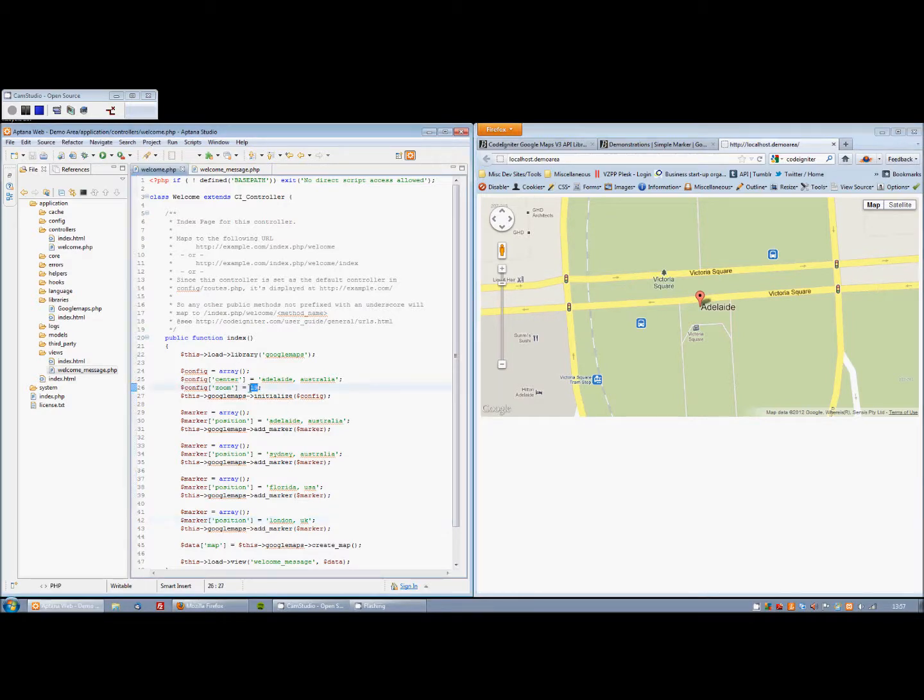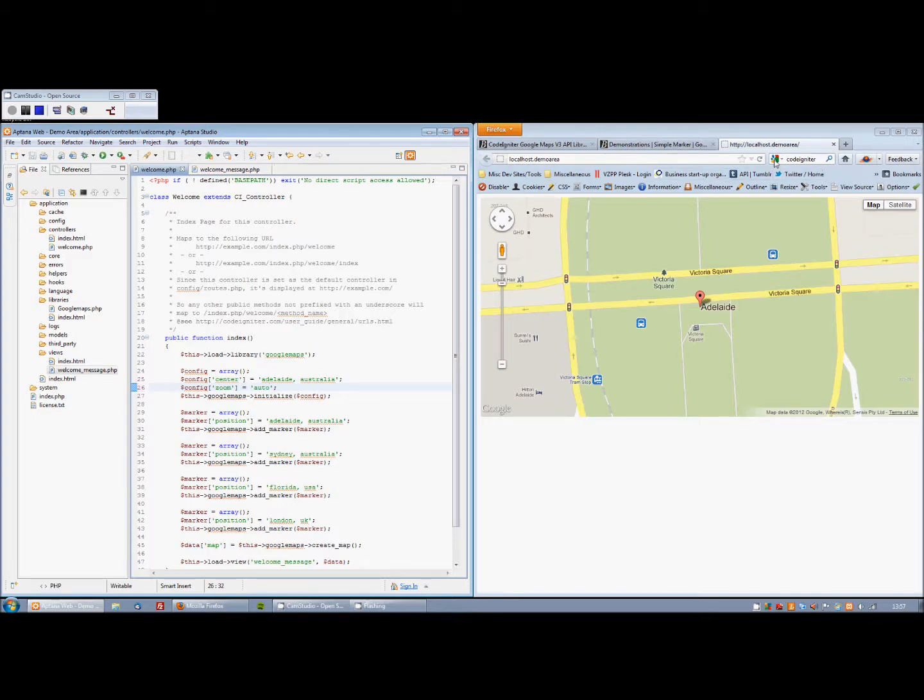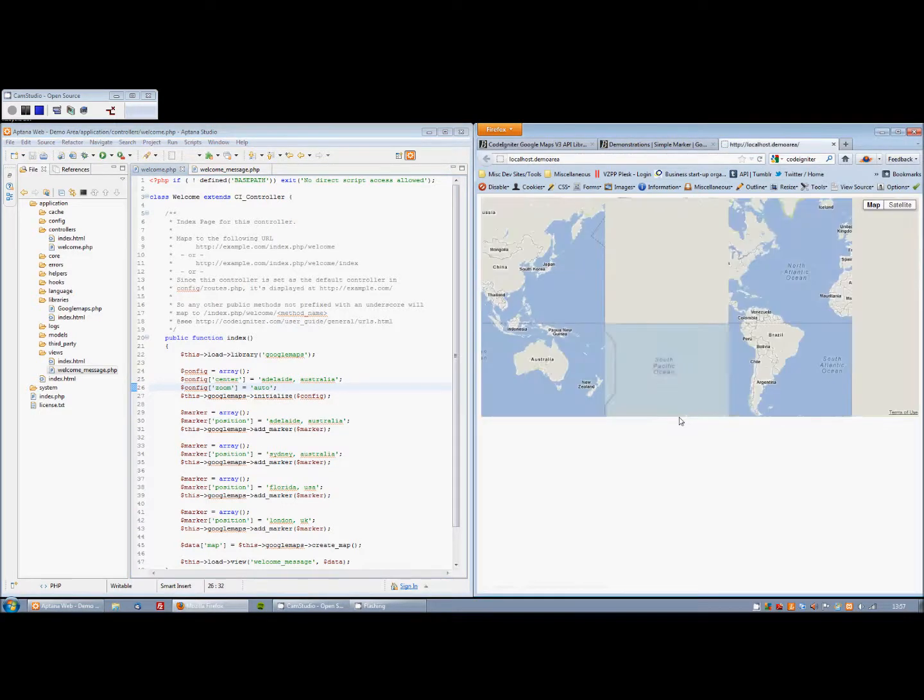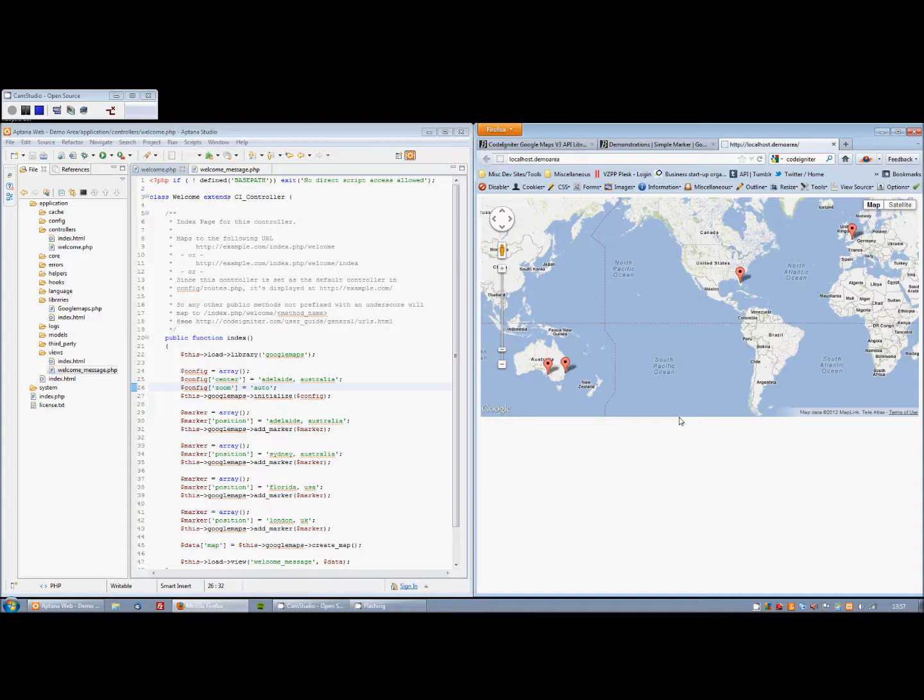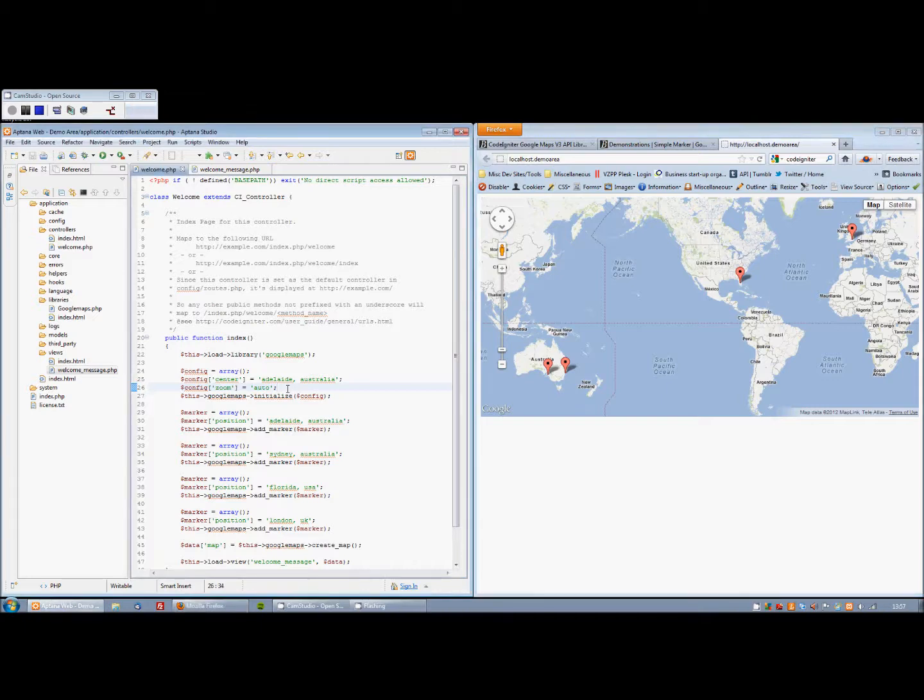One pretty cool thing we can do is to set that to auto. And if I now refresh the browser, what will happen is the map will zoom out enough to fit all the markers in. It's pretty handy if you don't know the zoom level that you want in the first place.